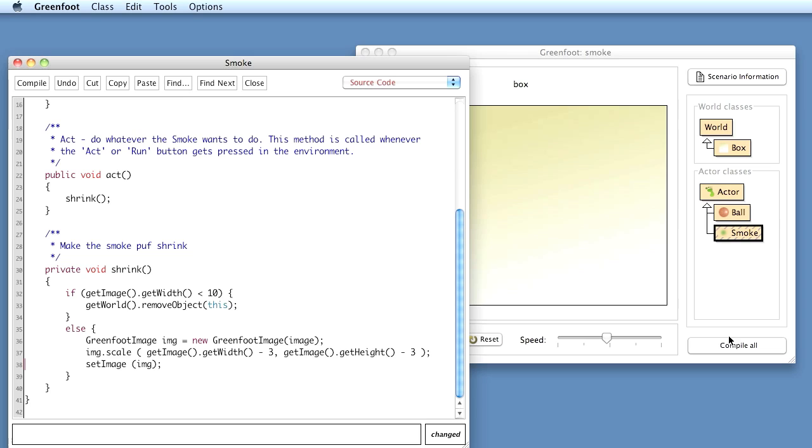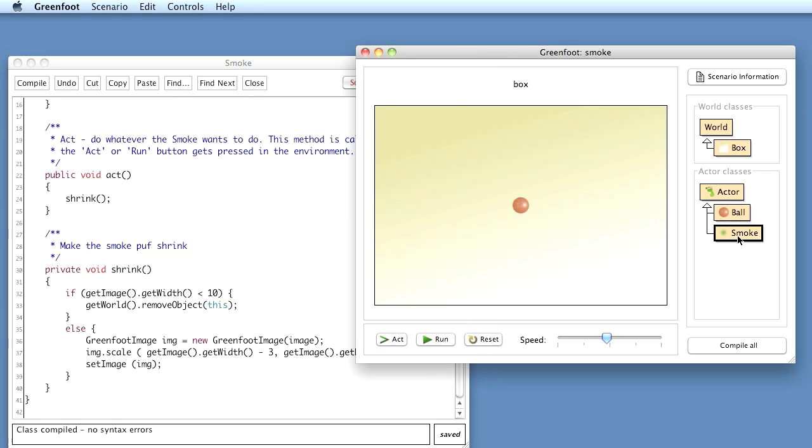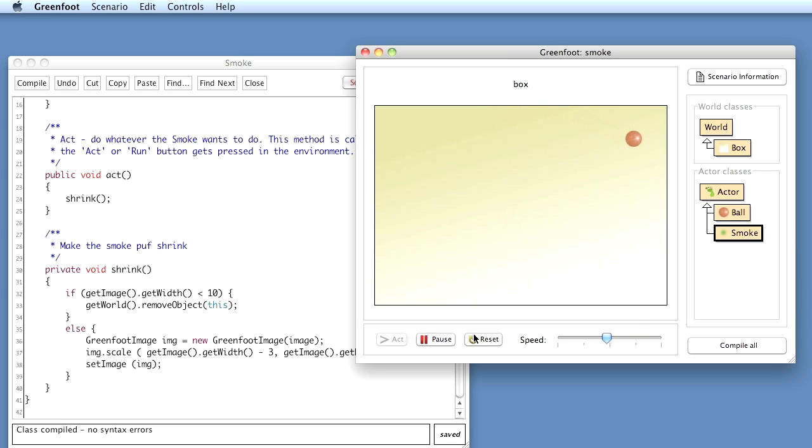Okay, so what we can do now, that our smoke can scale, at the moment the ball doesn't produce any smoke. If I put the smoke puff in there, then it scales down. But now I want the ball to produce some smoke.